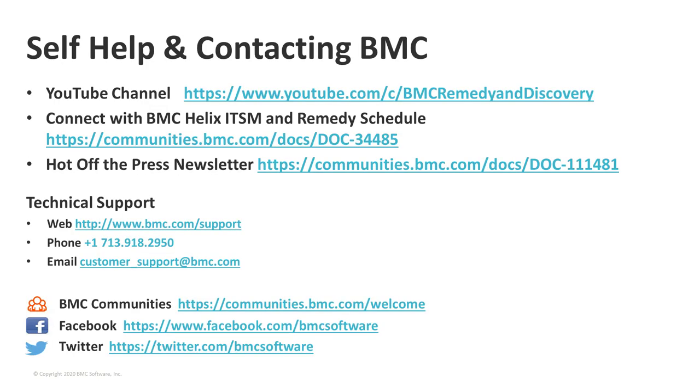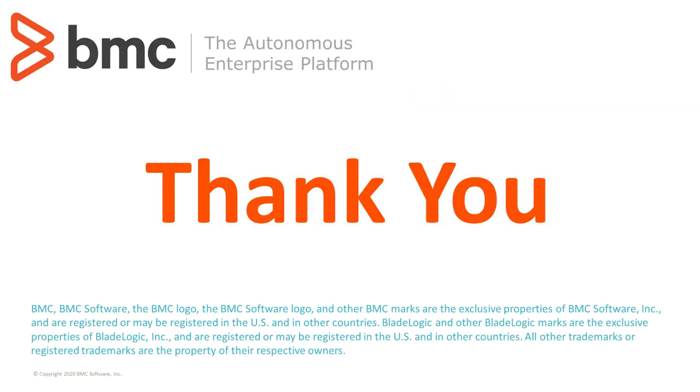Thank you, Jeff. And now I'll take us through the self-help and contacting BMC. The YouTube channel where this webinar will be posted is available at this link. It contains this webinar as well as past webinars and a rich set of how-to videos. Also, the Connect with BMC Helix ITSM and Remedy webinar schedule. This is where the schedule for the webinar series is for future as well as past webinars. And the Hot Off the Press newsletter that contains trending information regarding the remedy solution. And for contacting BMC technical support via web, phone, email, as well as these social channels is available. I want to thank you for joining today.